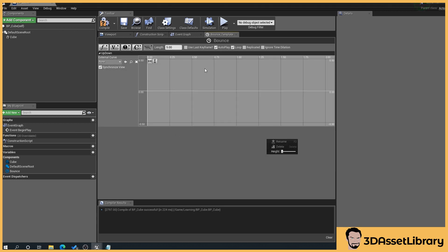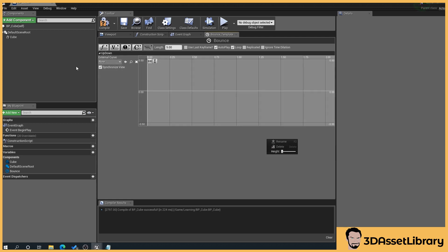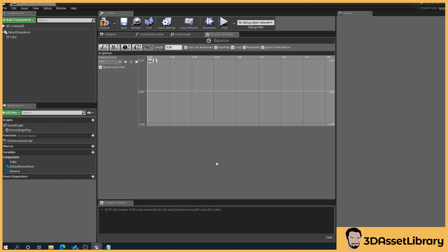So obviously autoplay self-explanatory as soon as we start our game, this will start the animation straight away. If you want to trigger this say for instance by an overlap event or something like that you'll leave that unticked and then trigger that. Loop self-explanatory when it gets to the end it starts again.